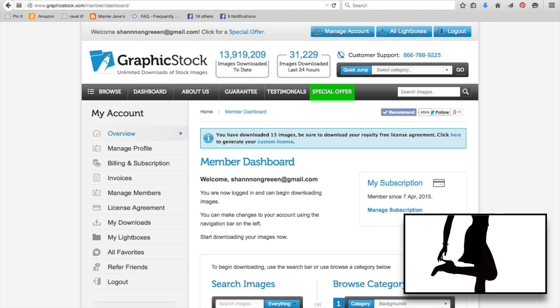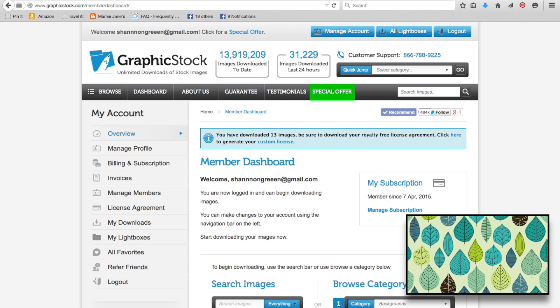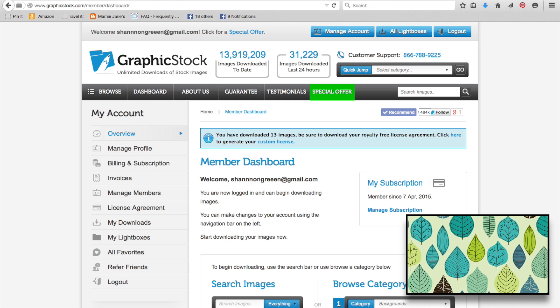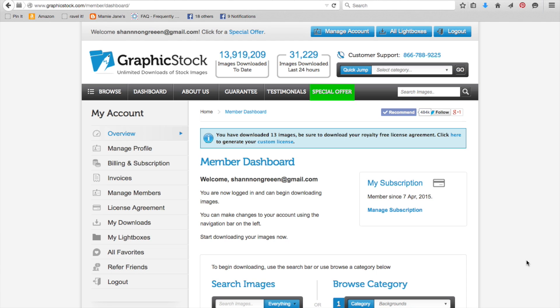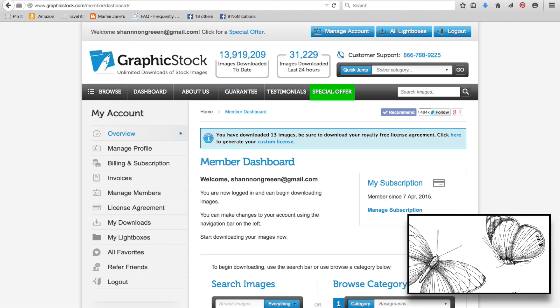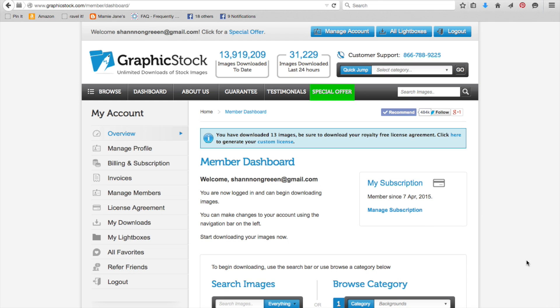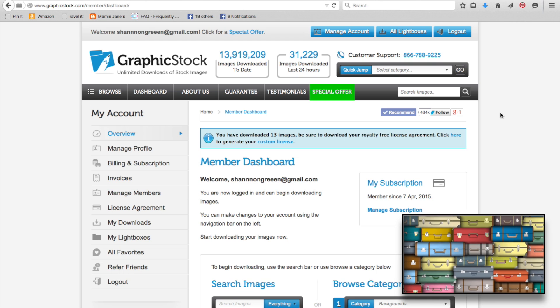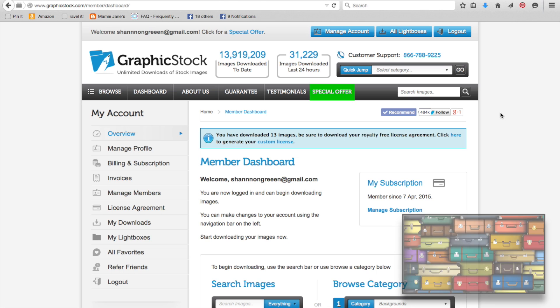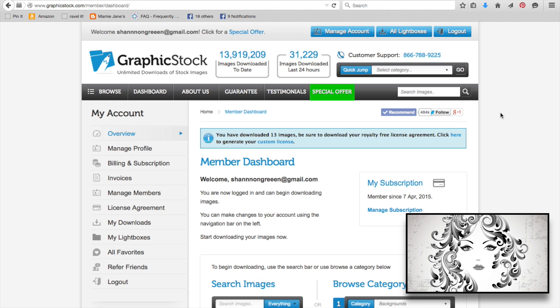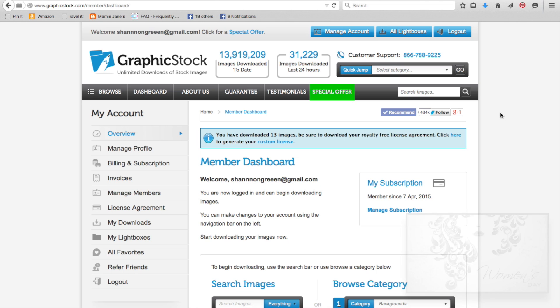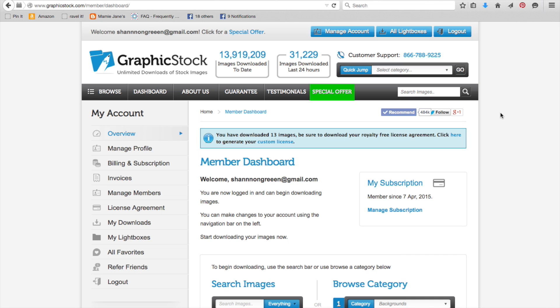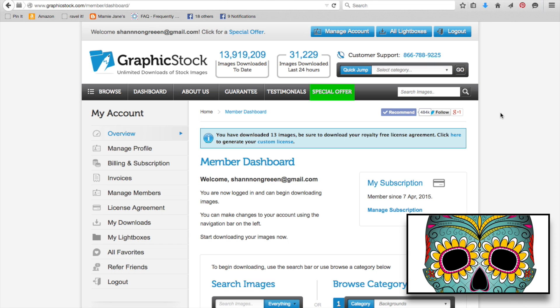GraphicStock is one who does a monthly subscription thing, but the thing about it is you get unlimited downloads. They have thousands and thousands and thousands of photos and illustrations on their website available to you, which means you can download them all if you so choose. Just in the last 24 hours, 31,000 images have been downloaded. So what we're looking at here is tons of images available to us to use in our artsy-craftsy projects without having to worry about any kind of copyright infringement.